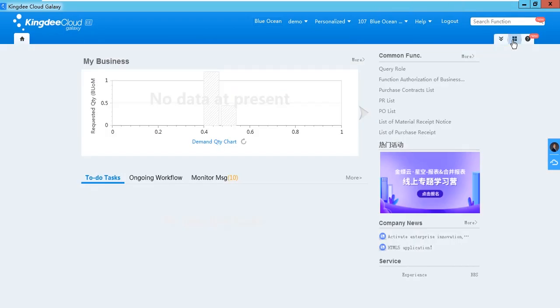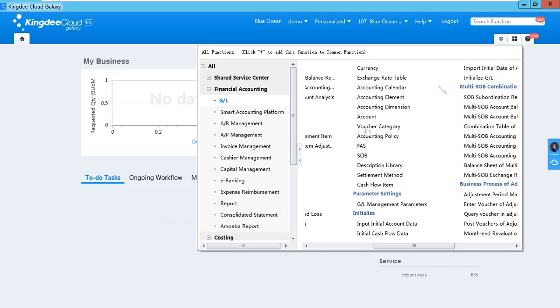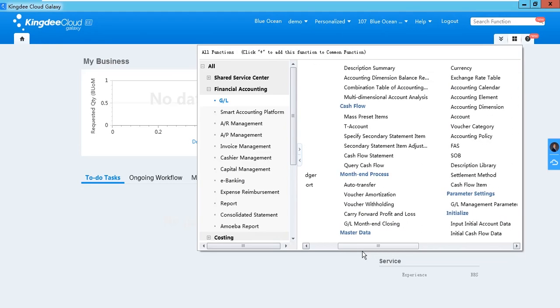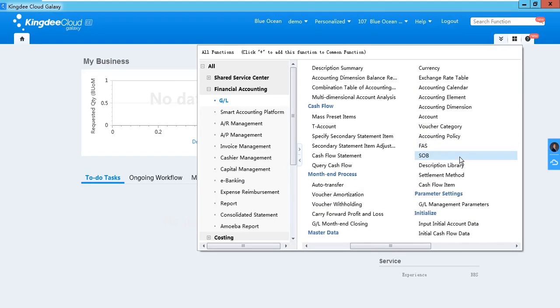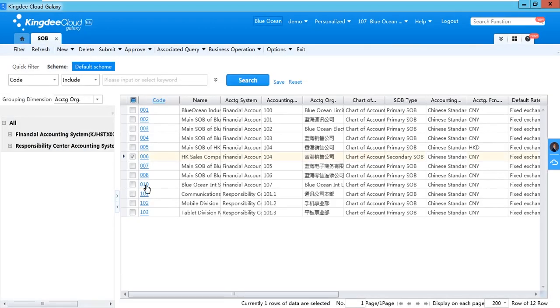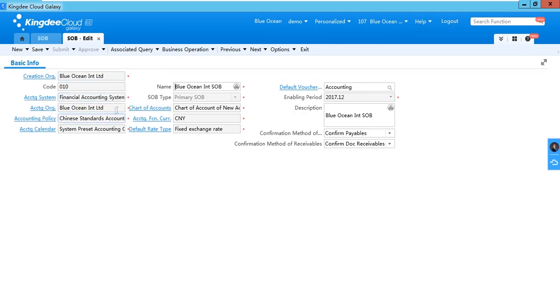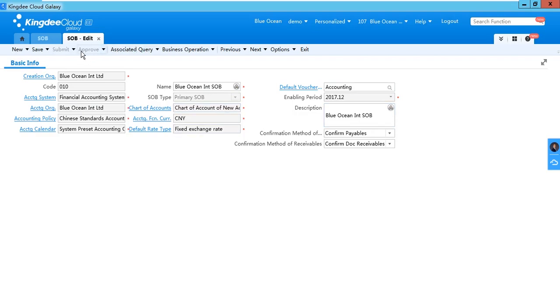To set up your SOB, you can go to Financial Accounting, GL, Master Data, and SOB. We use this as an example. You need to select the FAS, select the accounting organization, and give it a name and description.